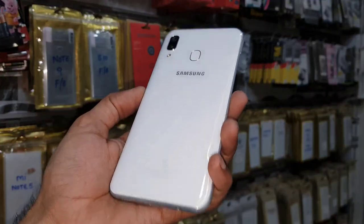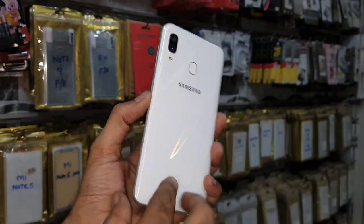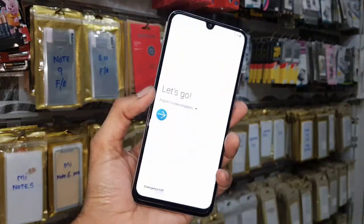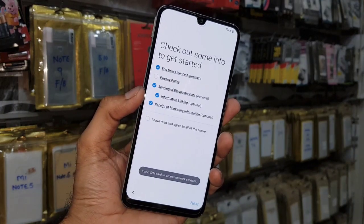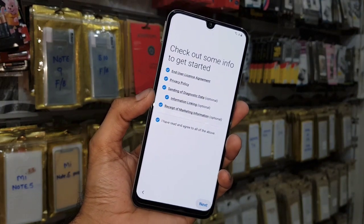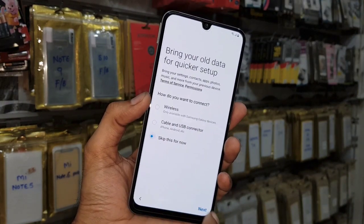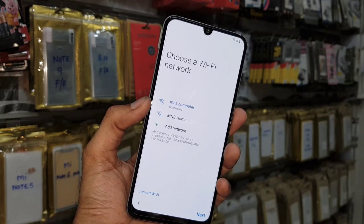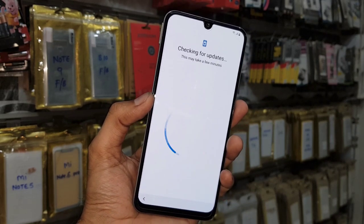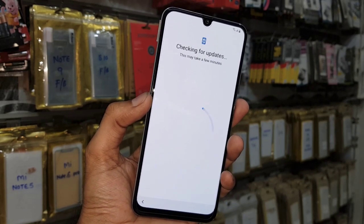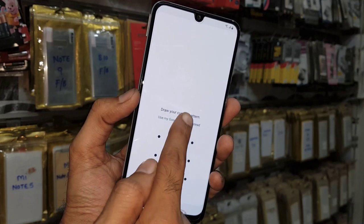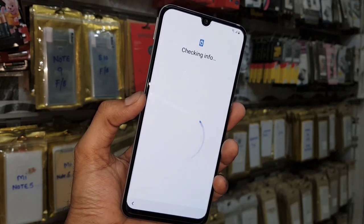Hello guys, in this video I am going to show you how to bypass FRP lock in Samsung A30. This device has Android One UI and 9.0 version. If you want to unlock your device, keep watching. In case this solution does not work on your device, you can flash your device with combination firmware.